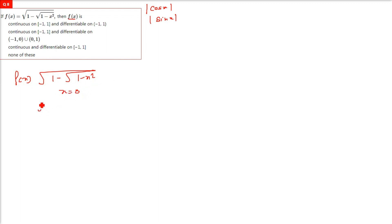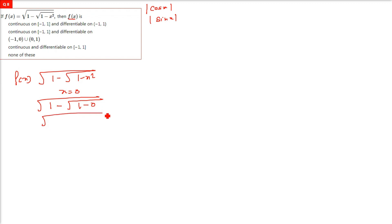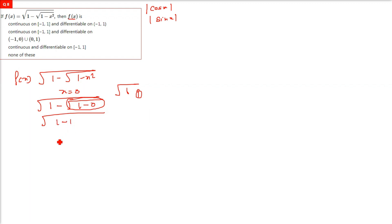When you put x equals 0, you get square root of 1 minus square root of 1 minus 0. Square root of 1 is 1, and 1 minus 1 is 0, so square root of 0 is 0. That means this function will be 0 at x equals 0, so we have to check differentiability at x equals 0.